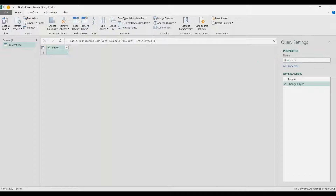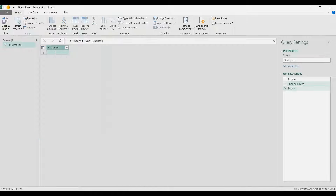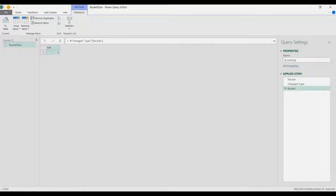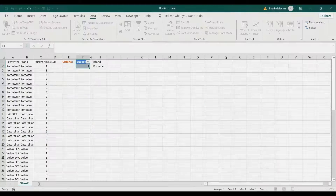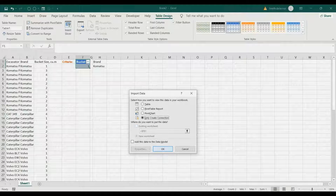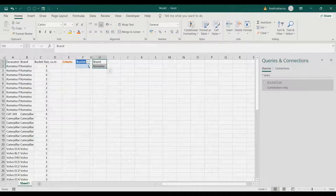Then I'm going to go to the bucket column and turn it into a list. Right-click that and drill down, so instead of a table format we're going to use a list format. Then go to the Home tab, Close & Load To, and create a connection only for that.